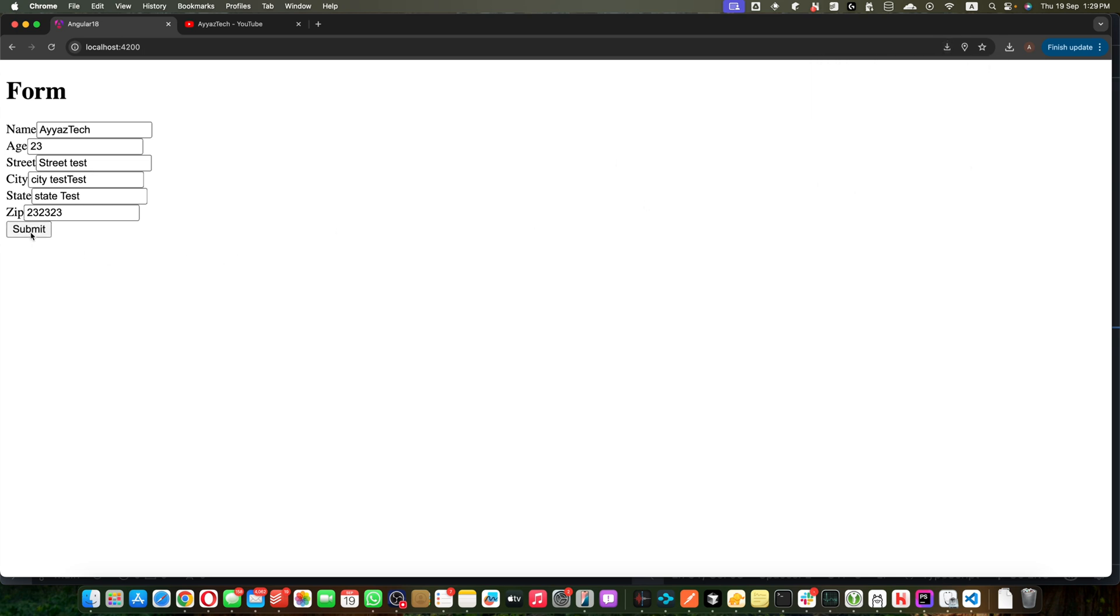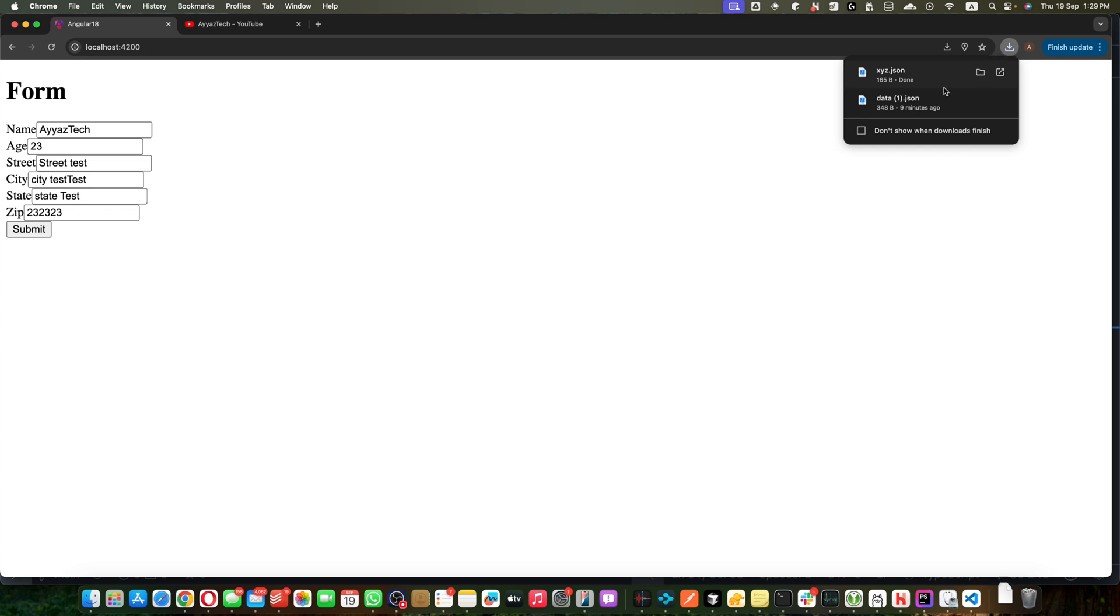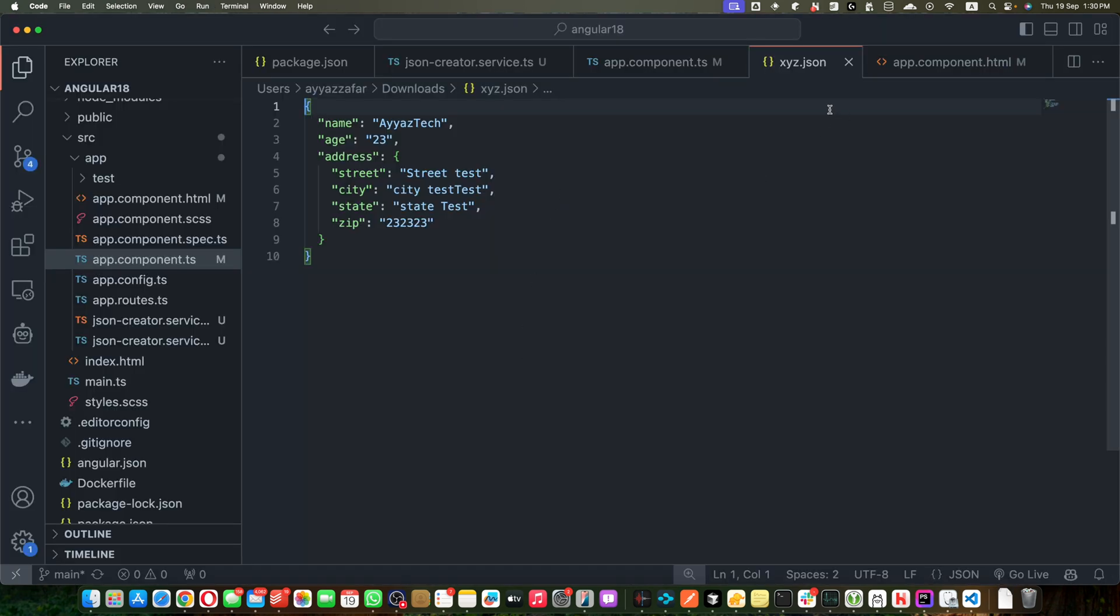Now if you click the submit button again, this time the file will be downloaded. Now let's open it in our VS Code. Okay, I opened that JSON file in my VS Code. You can see that it has saved that correct JSON in this file with the proper nice indentation.